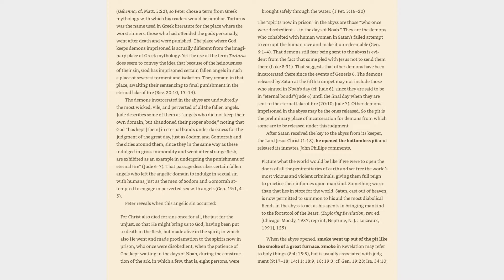Other demons imprisoned in the abyss may be the ones released. So the pit is the preliminary place of incarceration for demons, from which some are to be released under this judgment. After Satan received the key to the abyss from its keeper, the Lord Jesus Christ, Revelation 1:18, he opened the bottomless pit and released its inmates.